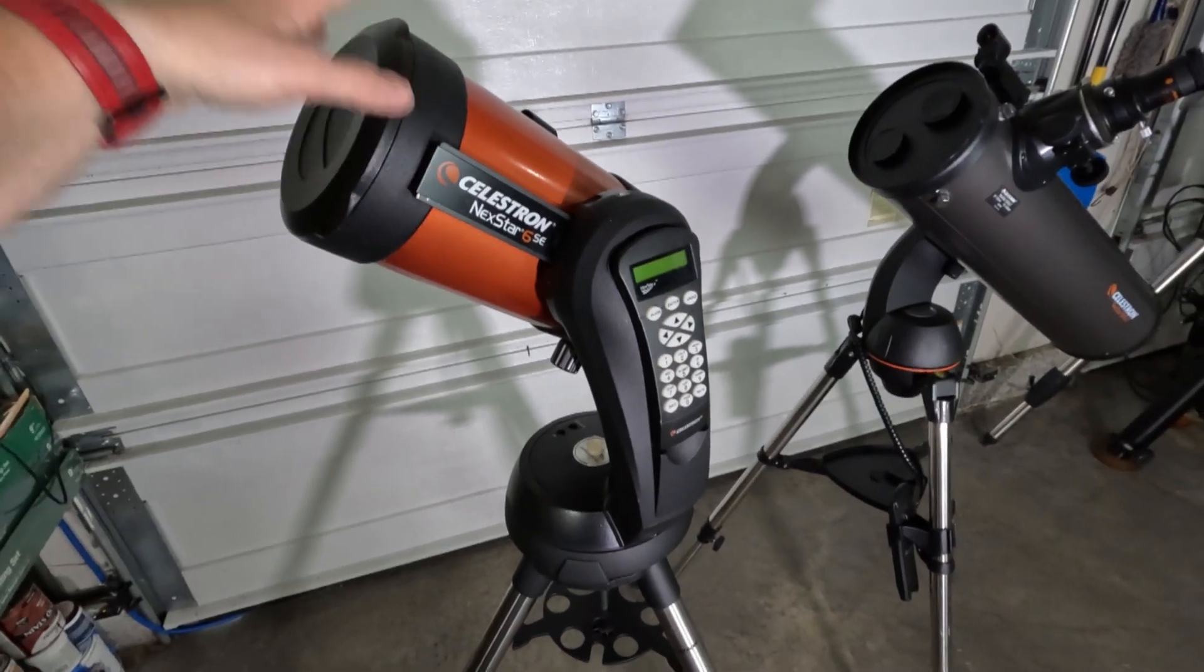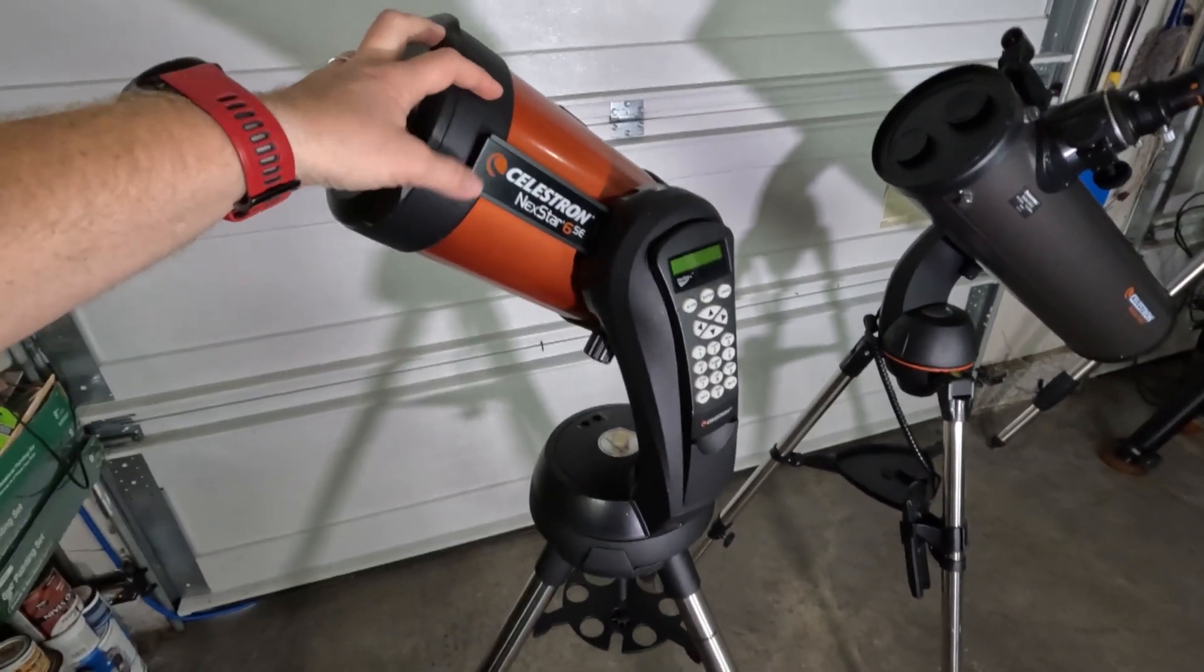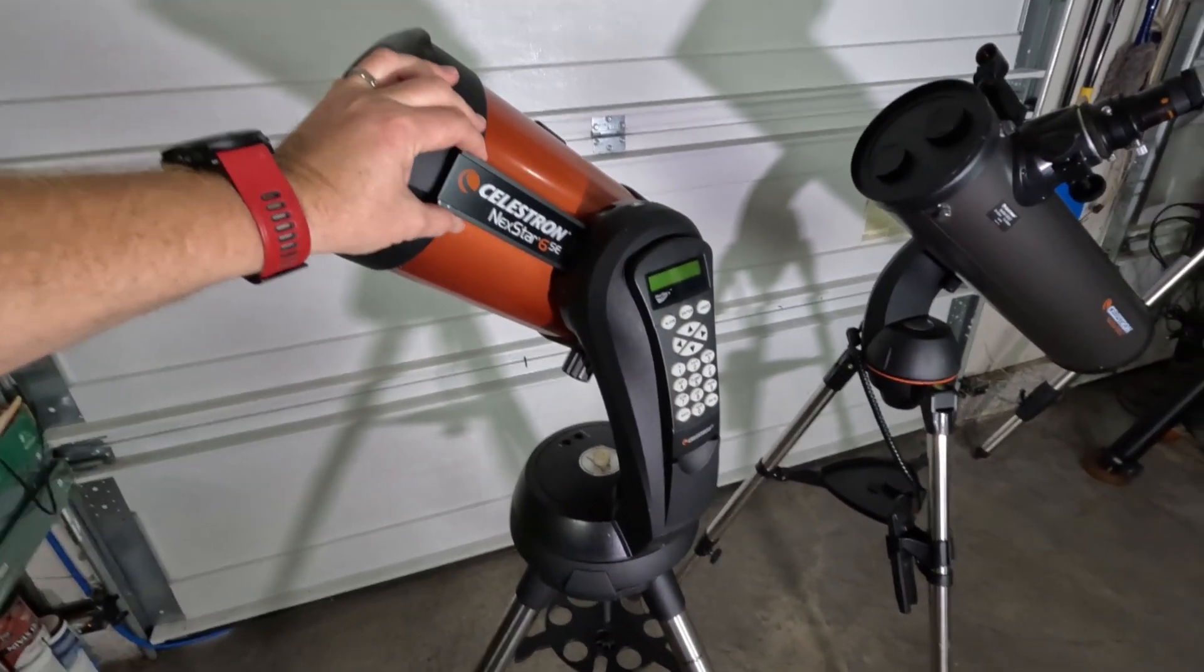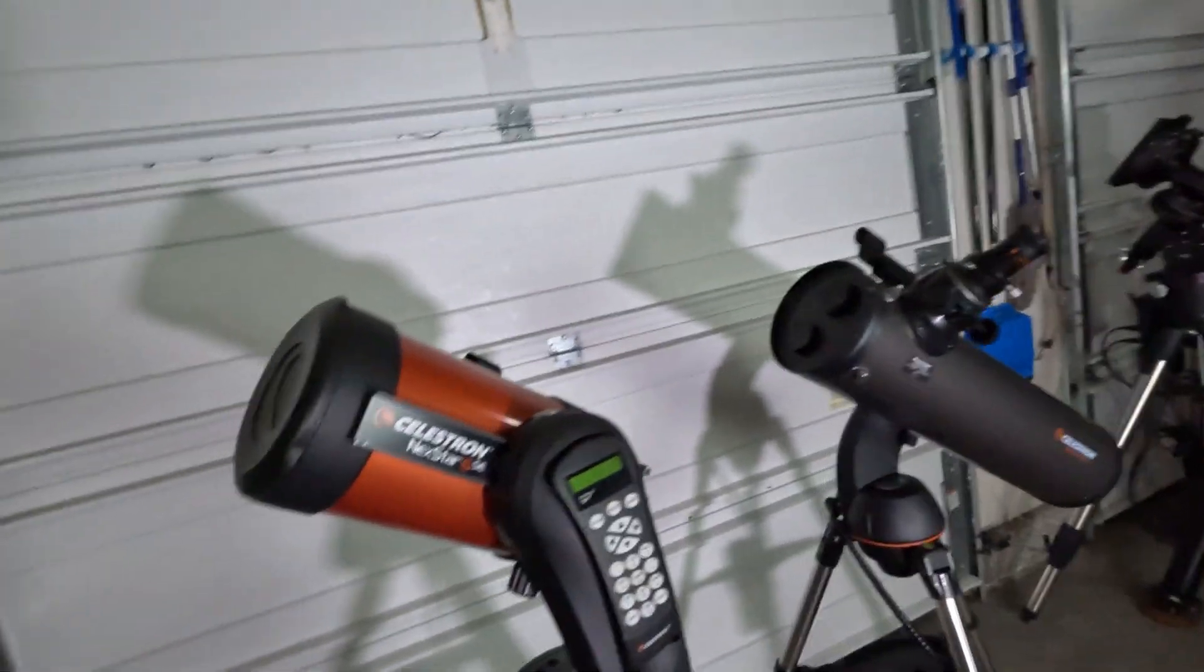So galaxies, star clusters, nebulae will show up a little bit brighter. Now, is it going to be like a night and day amount of difference? Absolutely not. So I wouldn't lose too much sleep over that.